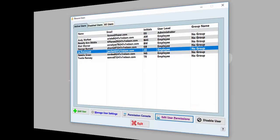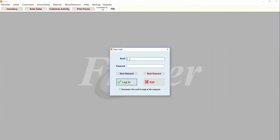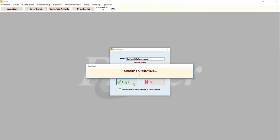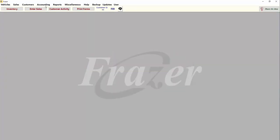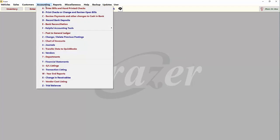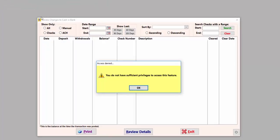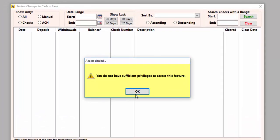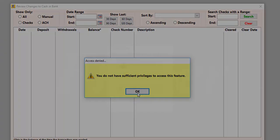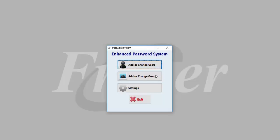An employee trying to access a portion of the software that they do not have permission to use will see a message like this, encouraging them to contact the administrator.